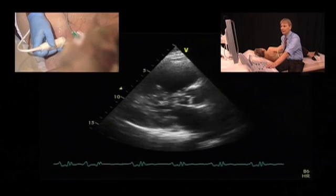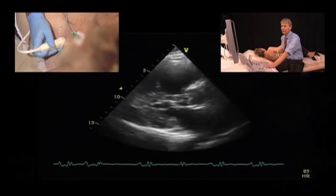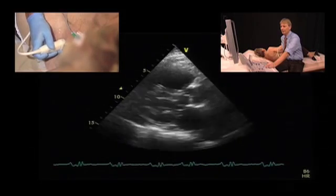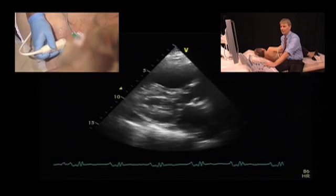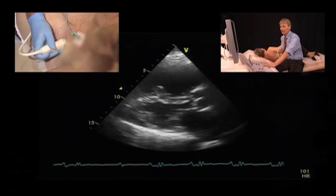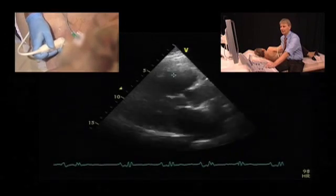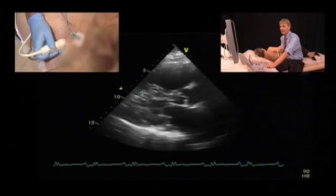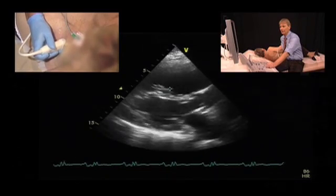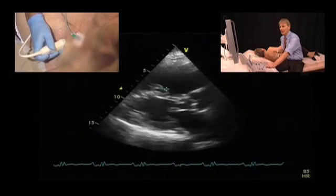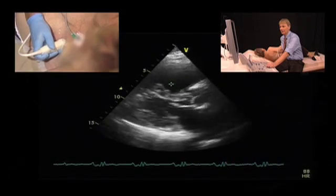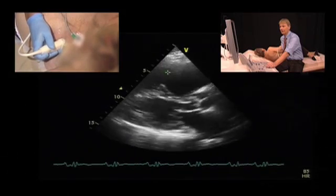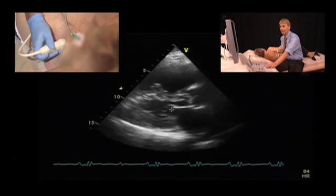Here you can see the typical features of pulmonary hypertension. The first thing we recognize in the parasternal long axis view is that the left ventricle is severely dilated. We also see that the septum has an abnormal position — it's concave in this region, which denotes that there seems to be some degree of pressure difference between the right ventricle and the left ventricle.